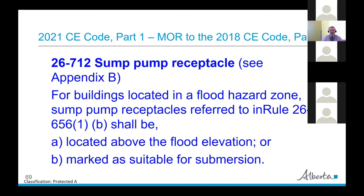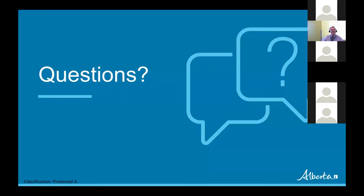The sump pump receptacle for buildings located in flood hazard zones has to be located above the flood elevation or marked as suitable for submersion. That's basically it for what I have for this presentation — some highlights for the general sections of Part 1: Sections 2 through 16 and 26. There are lots of other changes for the rest of the code, Sections 18, 20, 22, 24, and 32 and up, but those get into specific areas.